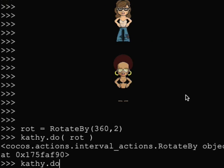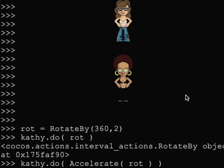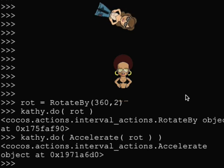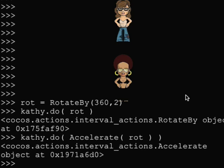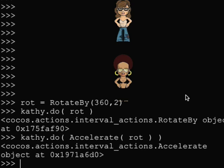I can change the acceleration of an action using the accelerate action. Accelerate doesn't change the duration of an action, it just accelerates it. The duration in our action is still 2 seconds.